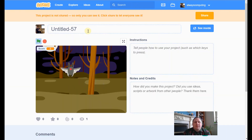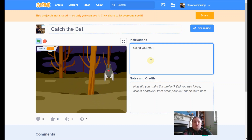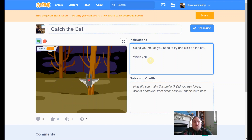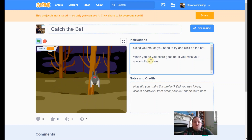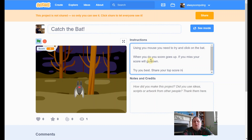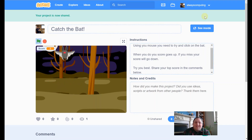I'm happy now — I've finished with my game. So I'm going to go to the project page and share what I've made. I'll give it a title: let's call it 'Catch the Bat.' Then we'll give some instructions: 'Using your mouse, try and click on the bat. When you do, your score goes up.' We need to say what happens if we miss as well: 'If you miss, your score will go down.'